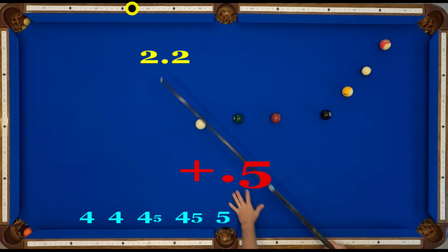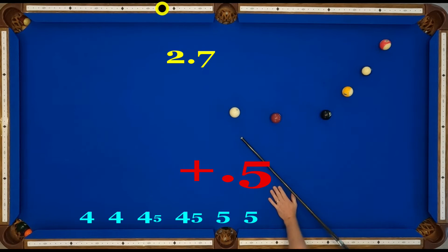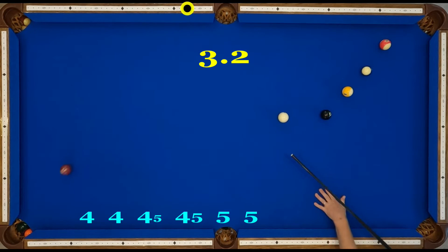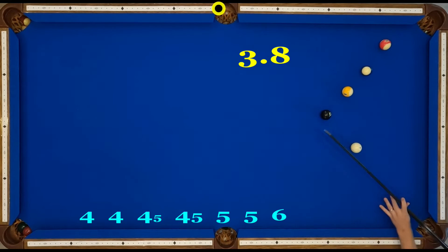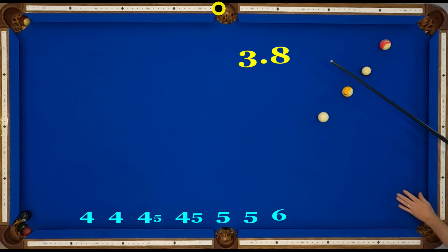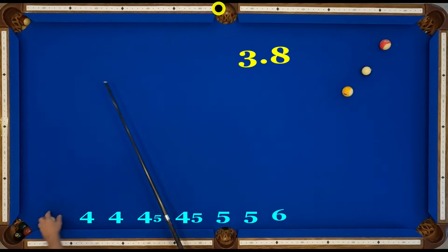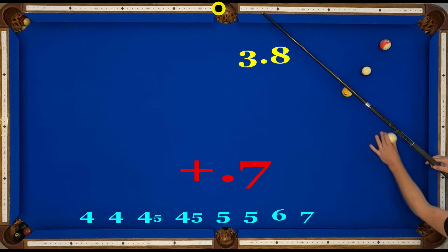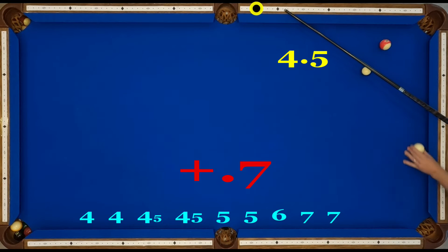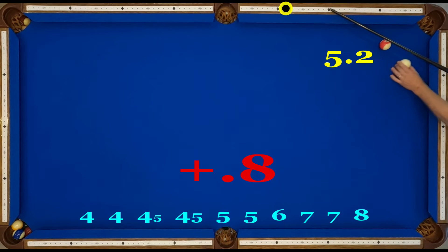The taper increases now by 0.5, so 2.2 plus 0.5 is 2.7. Plus 0.5 brings us to 3.2. Now increase again — plus 0.6 brings us to 3.8. Note that you can't actually aim directly at 3.8 on the rail, so you aim just a little bit up the rail. From 9, add 0.7: that goes from 3.8 to 4.5. Plus 0.7 again brings us to 5.2. Then add 0.8, which brings us to 6.